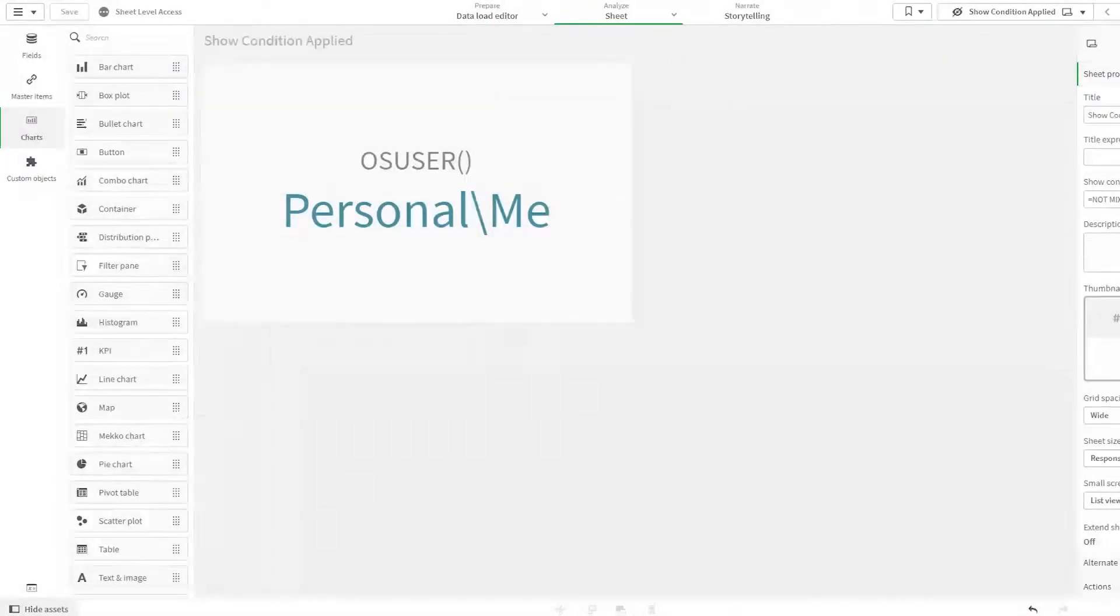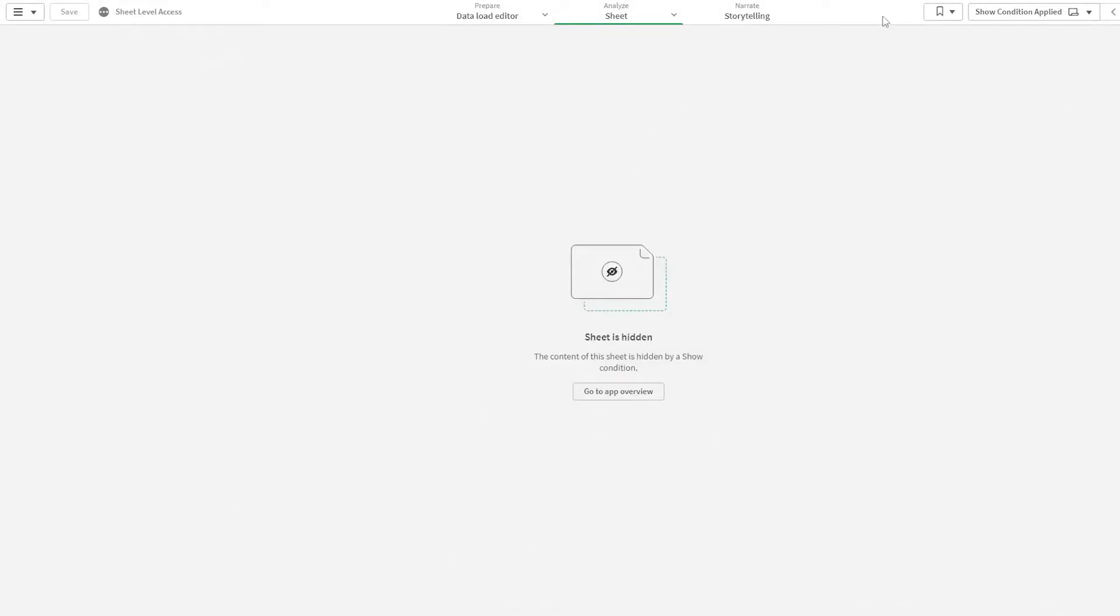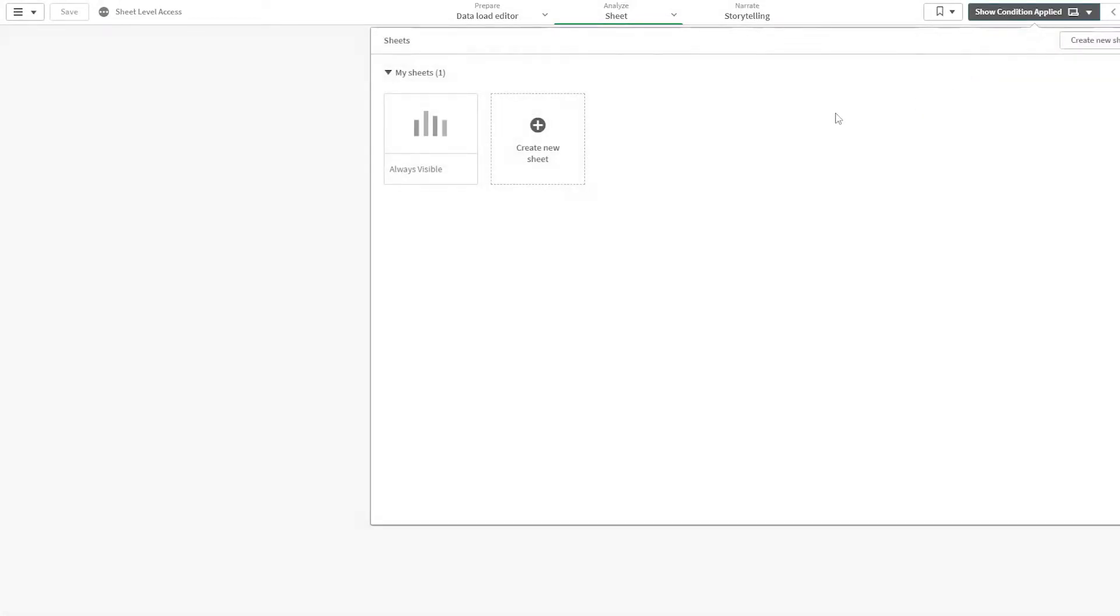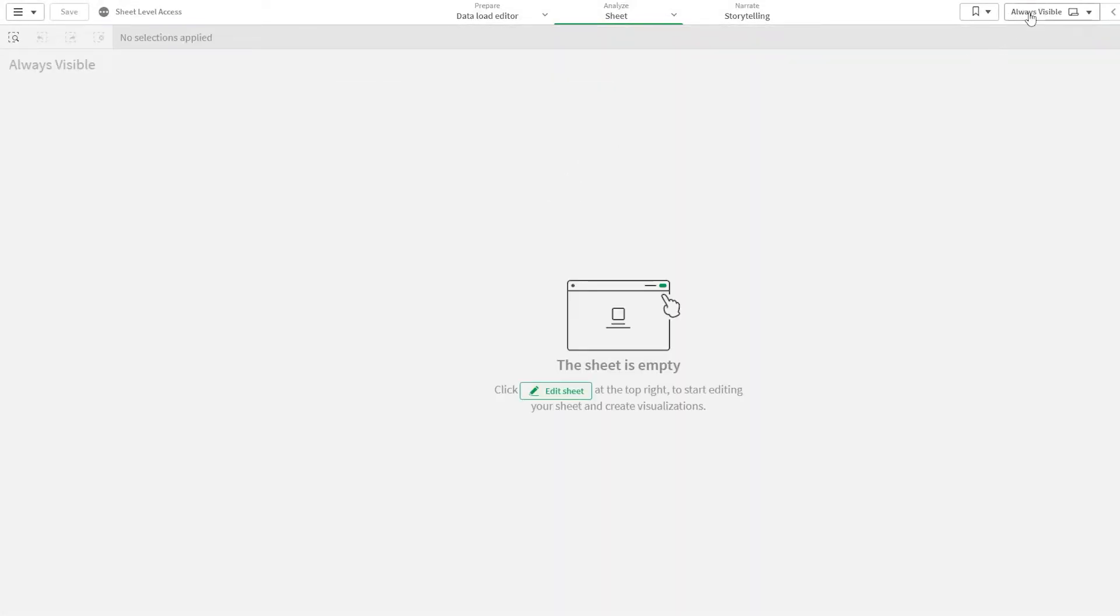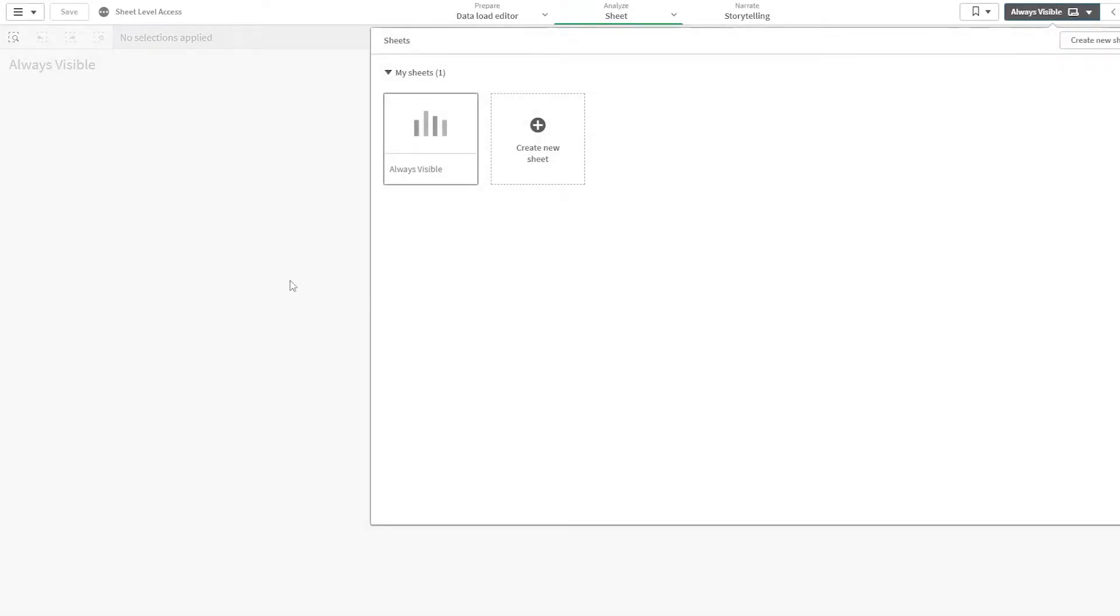So if I click on done editing and I go to always visible, as you can see, I'm not able to access that sheet.